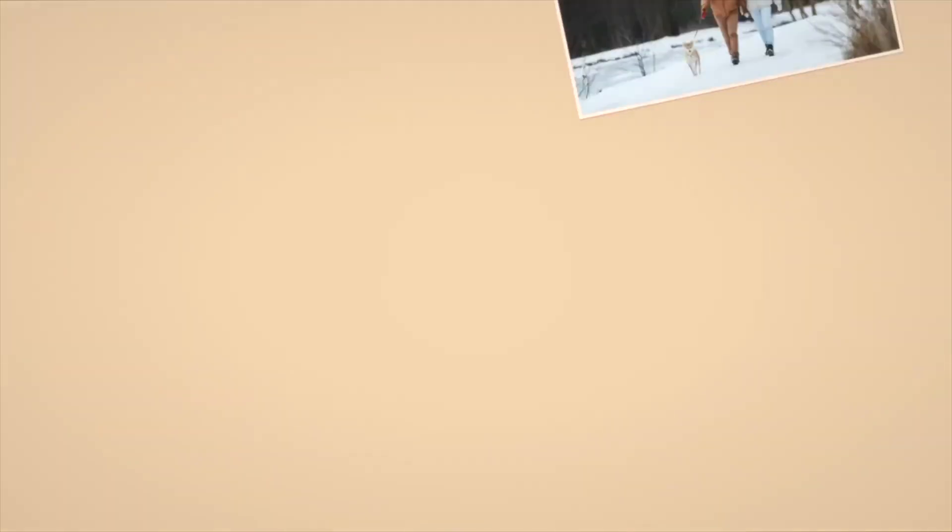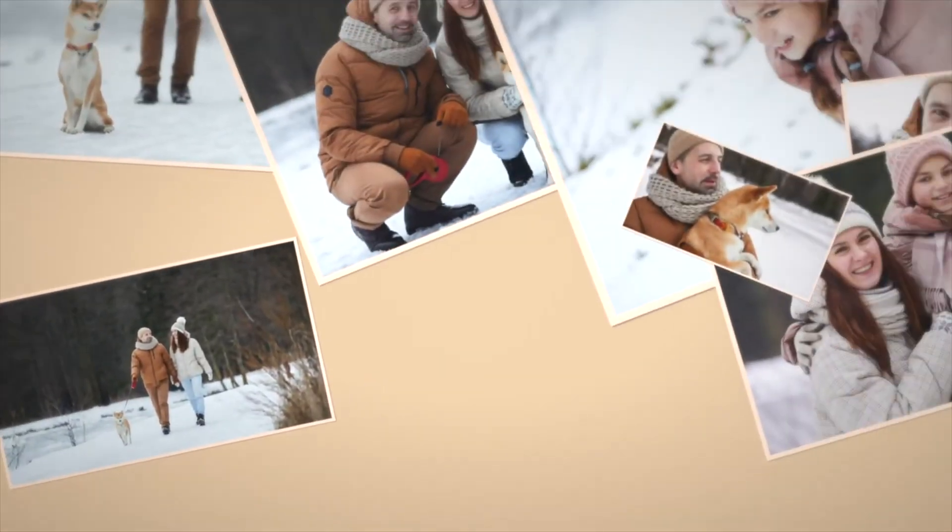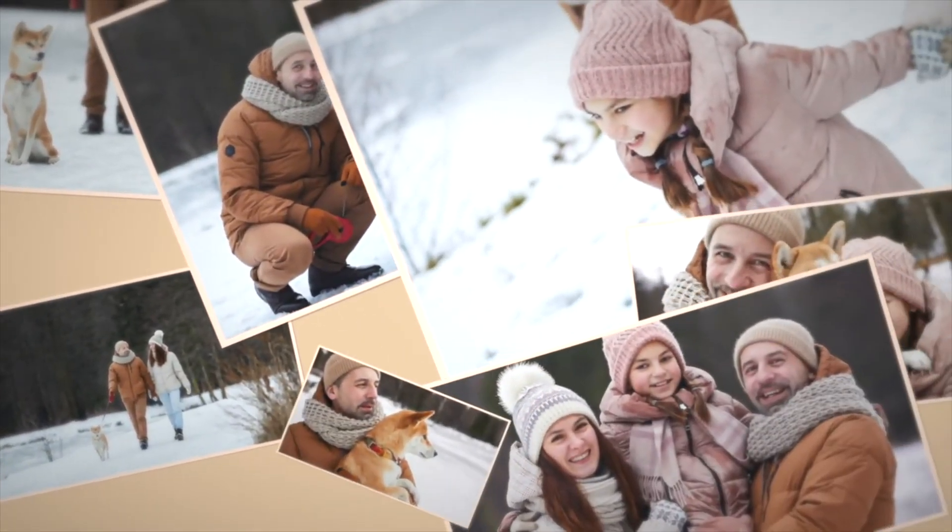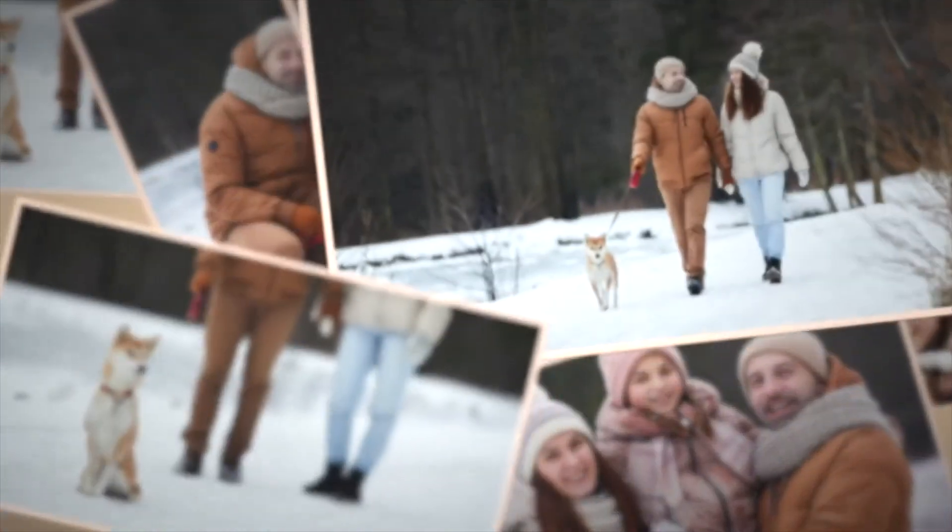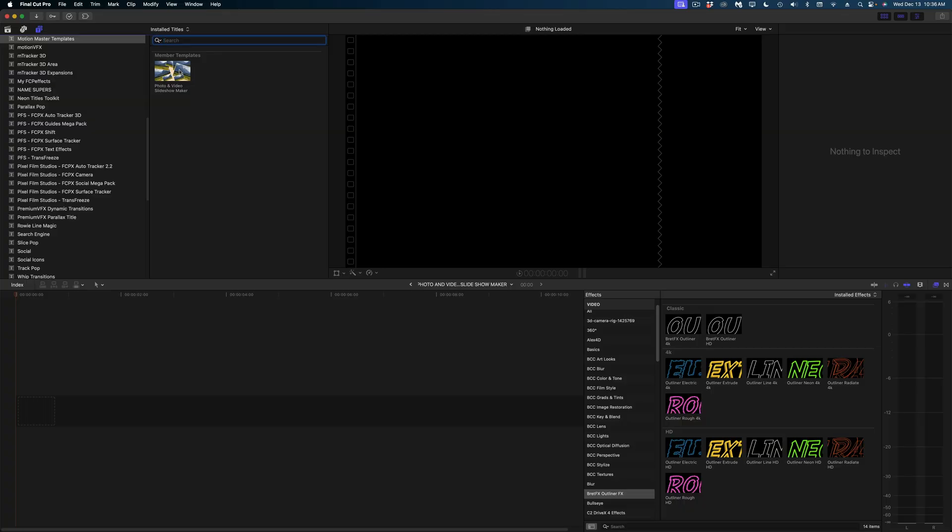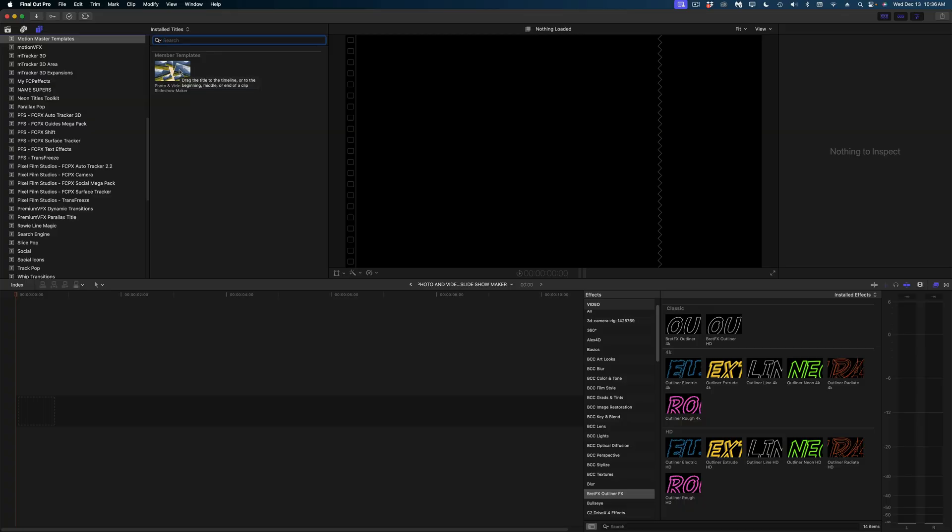The next creator I want to highlight is Dason Ortiz. He's another one you may see in those Facebook groups. Dason is the mind behind Motion Master templates. And this title I'm about to show you is his most popular template. It is called Photo and Video Slideshow Maker. This one is so easy to use.